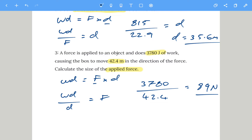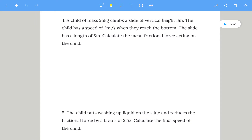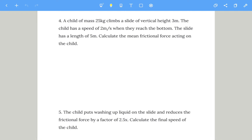If you can't do the next two don't worry — they are very difficult. So we've got a child with a known mass climbing a slide with a vertical height, which means there's a gain in gravitational potential energy. The child has a speed of 2 meters per second when they reach the bottom — so kinetic energy is involved. The slide has a length of 5 meters. Calculate the mean frictional force.